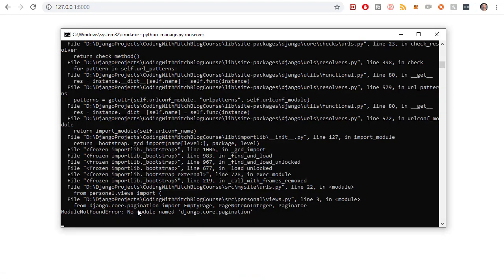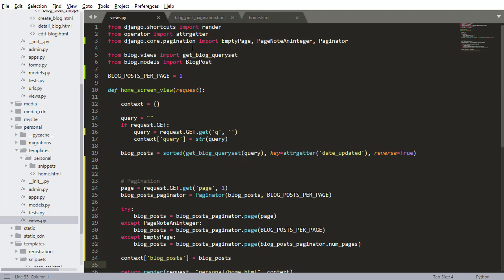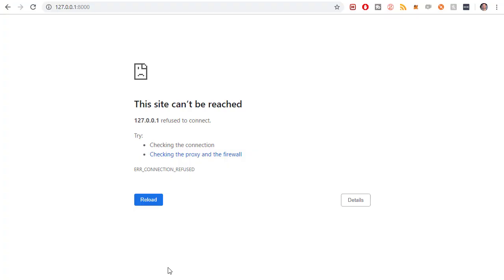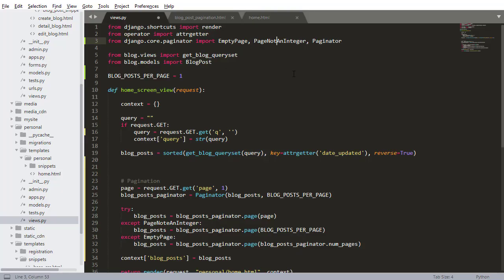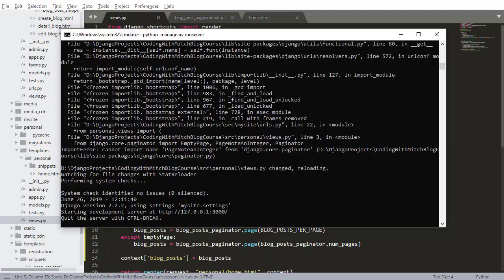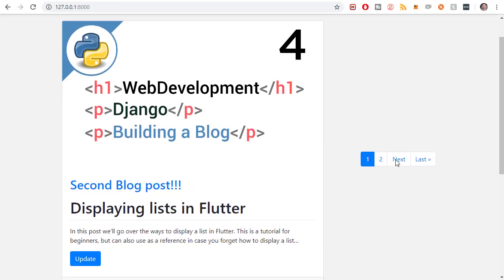Looks like we got an error — 'No module found django.core.pagination'. Let's take a look at the views — from django.core.paginator — this should be 'paginator', so changing that and saving. Going back to the project to refresh — still no good. There's a spelling mistake: it says 'note an integer', it should be 'not an integer' — so PageNotAnInteger. Saving that and it looks like it's running now.